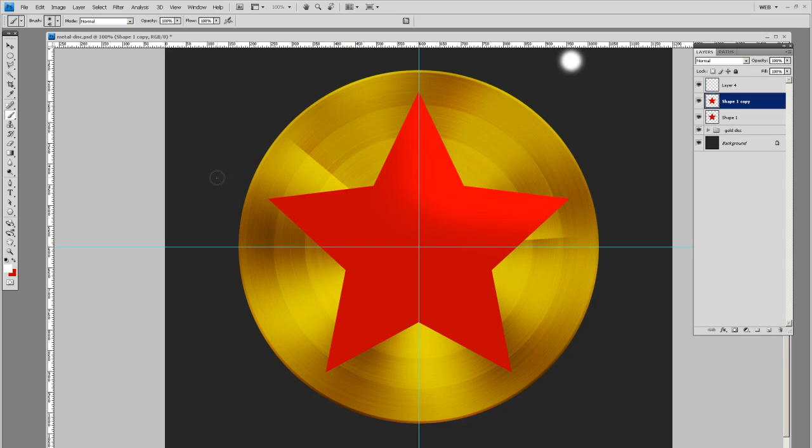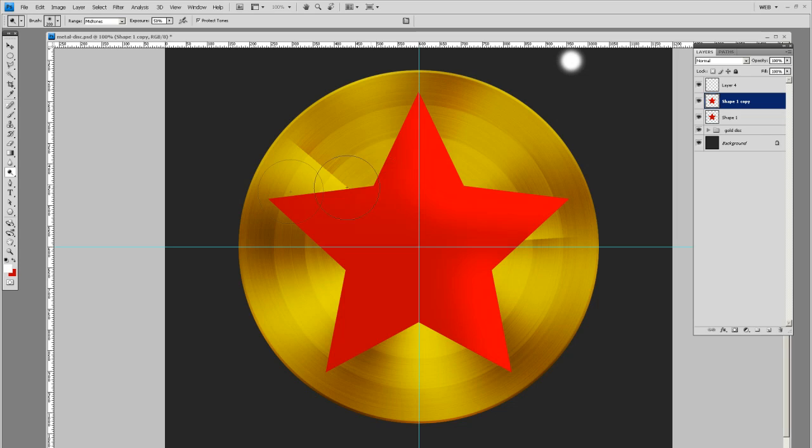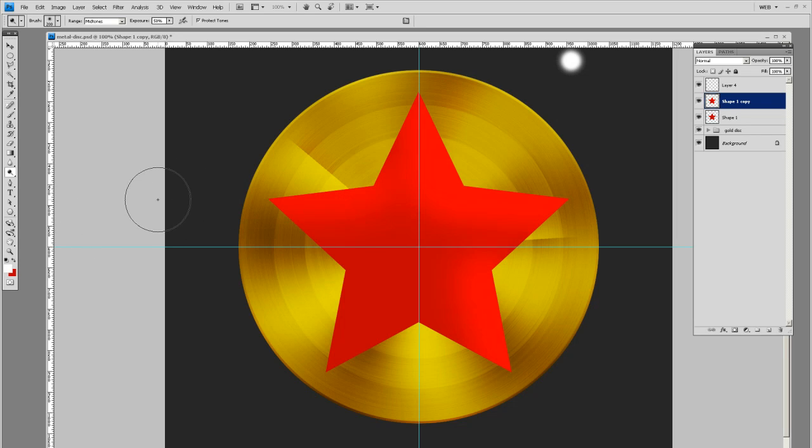Basically what you want to do is keep using your dodge tool to find where the lights should hit on this star. See how we're just doing those edges. Kind of like so.